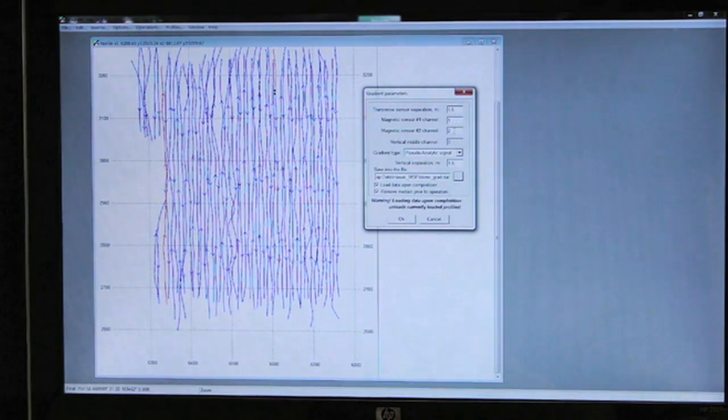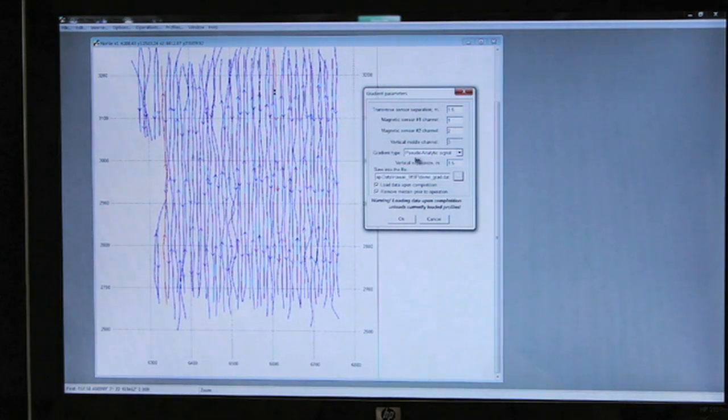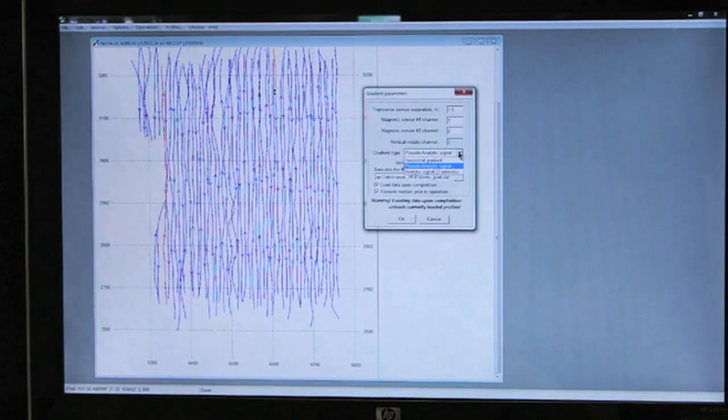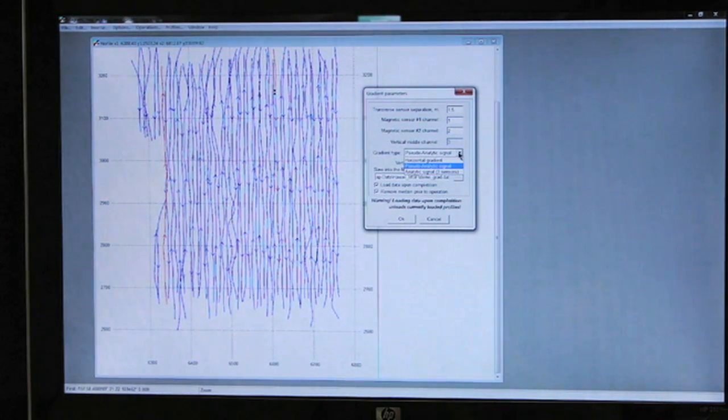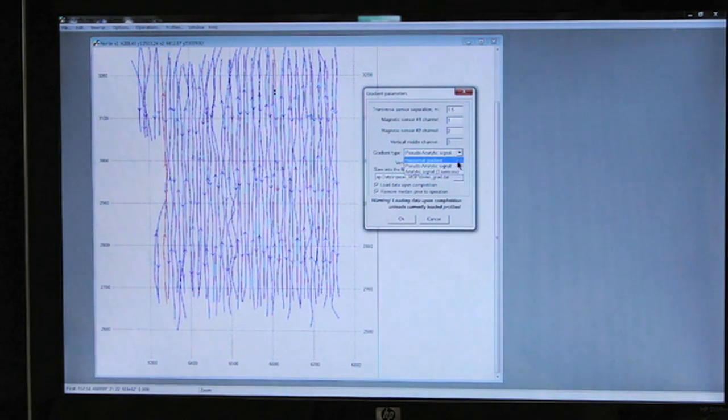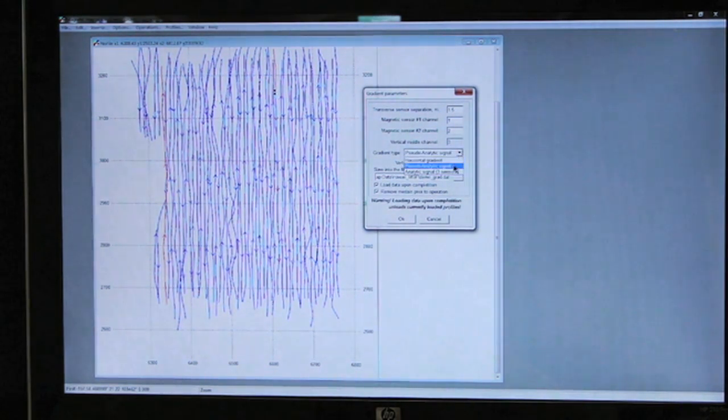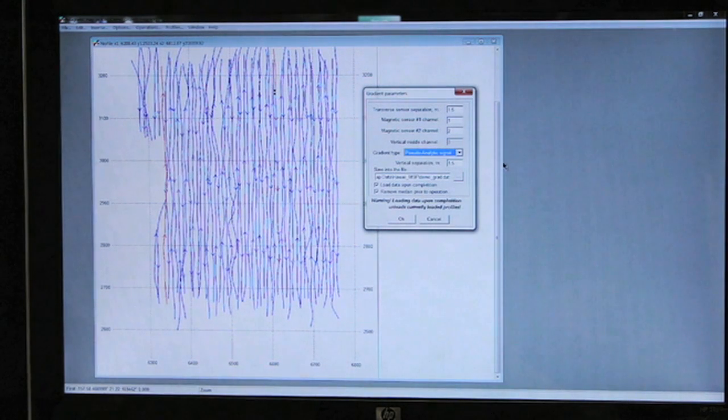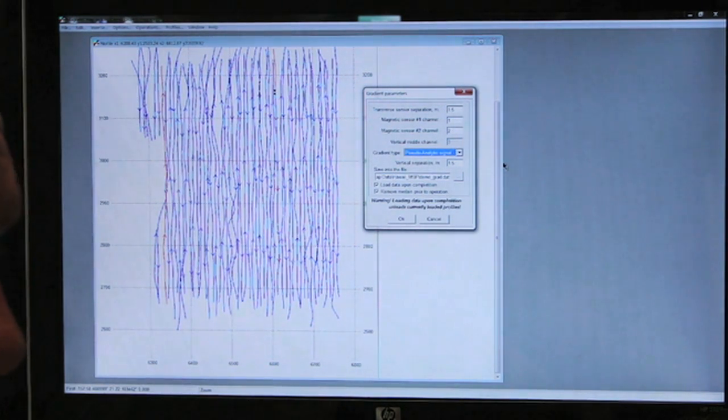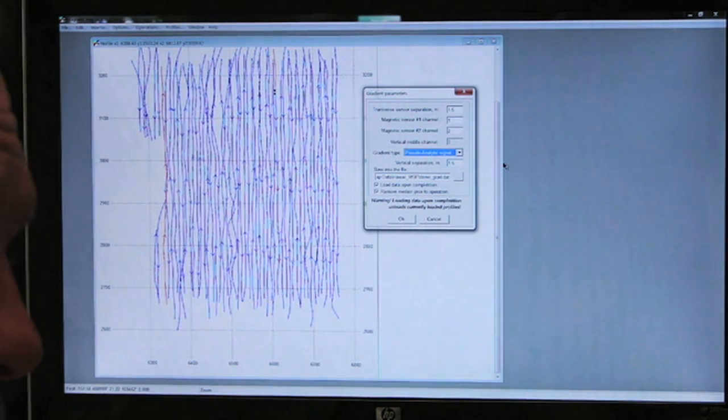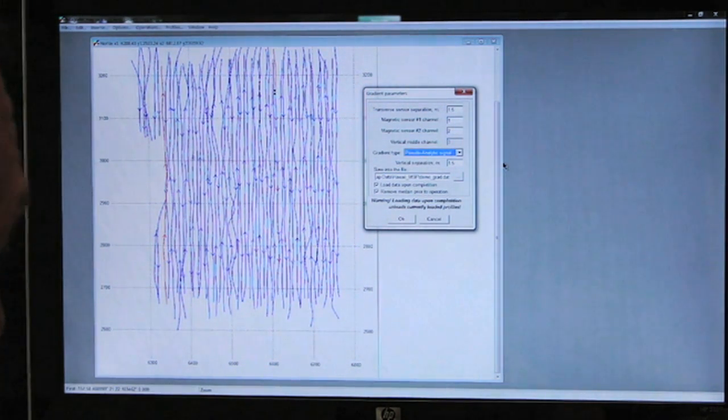The gradient type will be pseudoanalytic signal. We could compute the horizontal gradient, or if we had a third sensor, we could compute the analytic signal. But we have found that the pseudoanalytic signal duplicates the final results of the third sensor analytic signal.